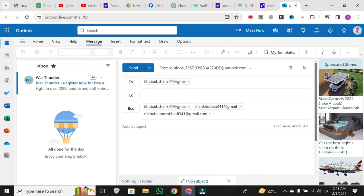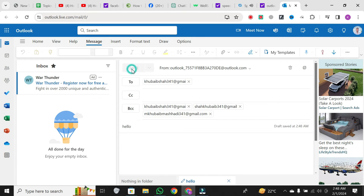Once you've added the recipients, enter the subject, type your message, and click on the send button.